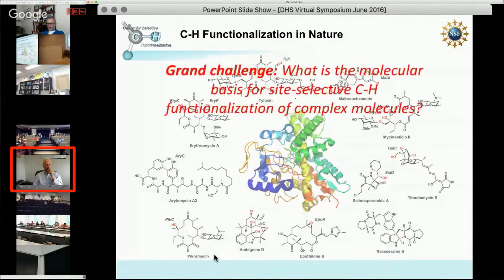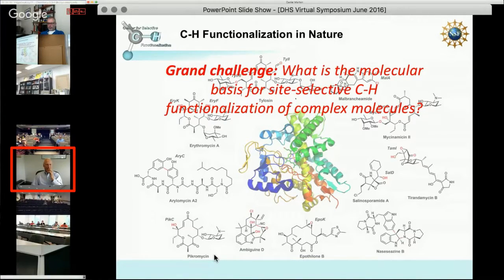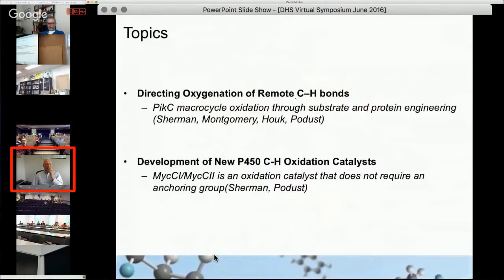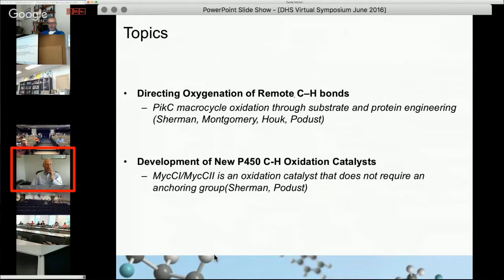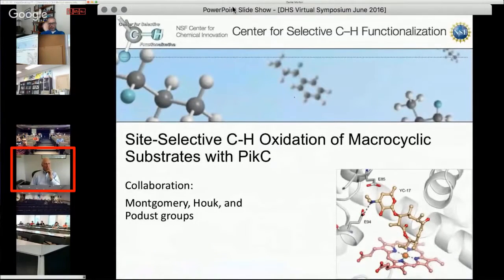The grand challenge is to understand the molecular basis for site-selective CH functionalization of complex natural products. Two topics: directing oxygenation of remote CH bonds, focusing on the collaboration with Montgomery, Hauck, and Potas groups with my lab, and also a second shorter vignette on a new enzyme called MIXC1. We'll focus on an enzyme called PIC-C, which my lab has been working on for almost 20 years.